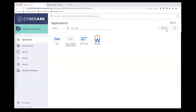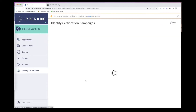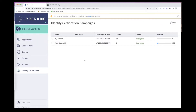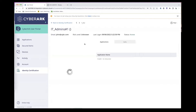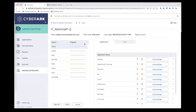Signed in as Paul, an IT director at the organization, Paul will now see the Identity Certification tab. With identity compliance, there are a couple of different certification campaigns Paul has access to, one of which is the IT admins certification campaign. As a manager, Paul can see all of his direct reports and certify access for all of his employees.